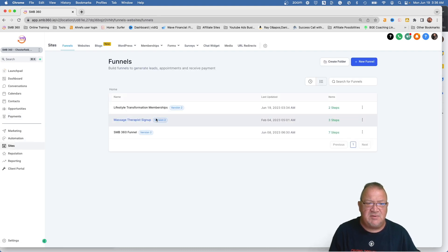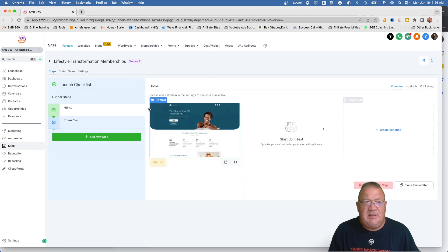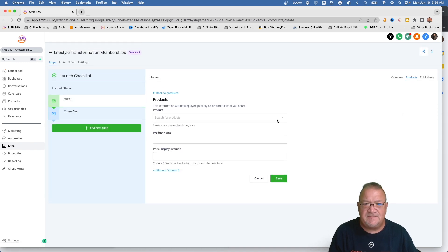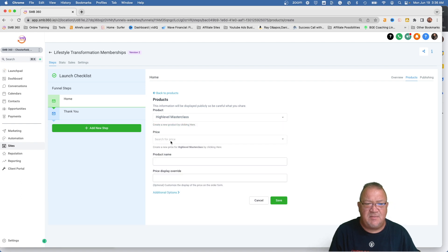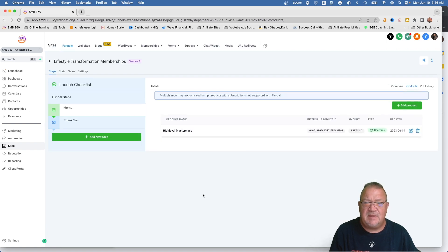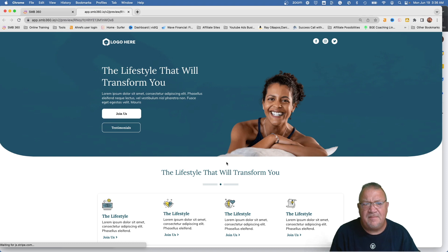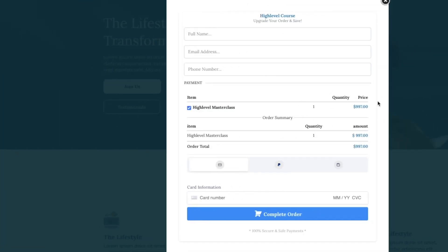Now that we've got the product created, we can go add that product to our funnel. Under Sites we're going to open the funnel back up, and in the Products area we're going to click this tab and add the product. Notice we've got High Level Masterclass. We're going to choose the High Level Masterclass from the price and simply click Save. Now that we've got all that set up and the products have been created, we can pop this up and take a look.